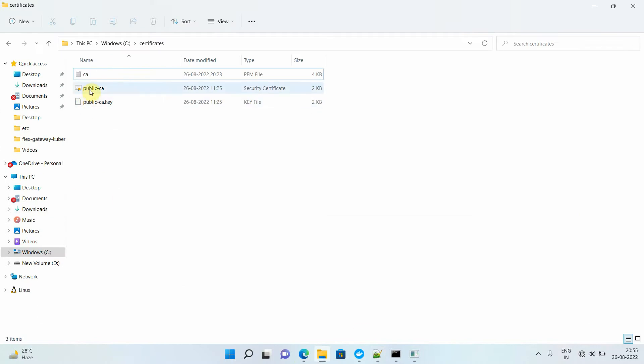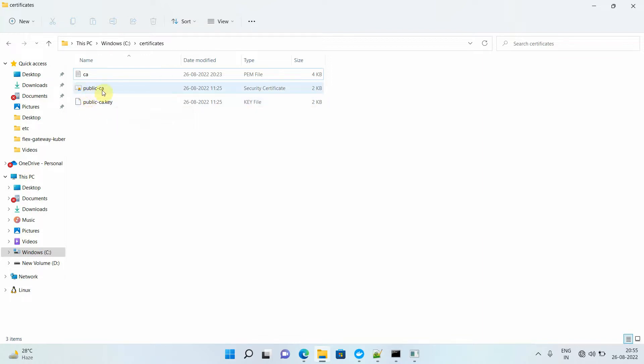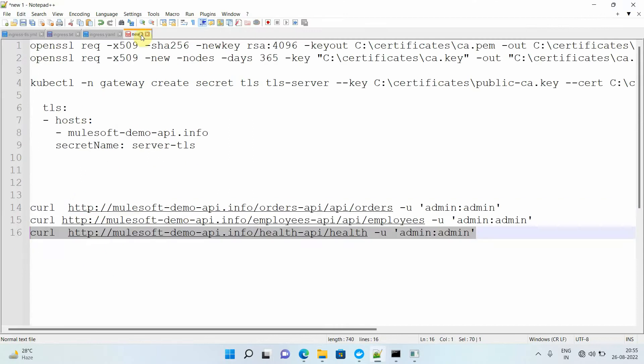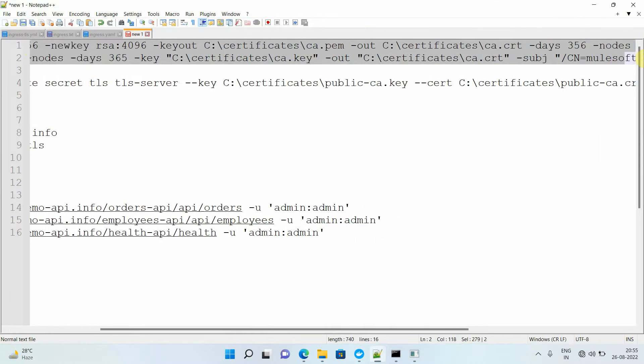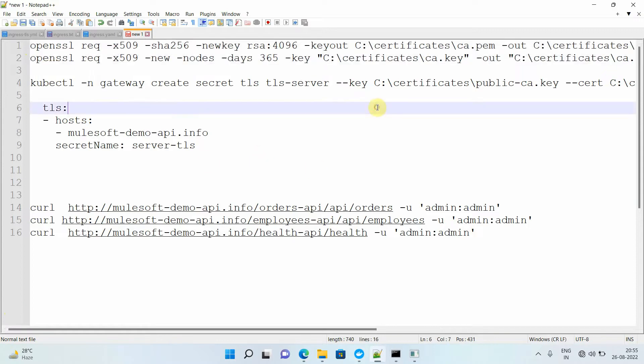For enabling TLS or HTTPS we require a public certificate and the private key. Don't go by the name - this is the private key and this is the public certificate. You can use the OpenSSL utility to do that. I have this particular OpenSSL command, so you can make use of that OpenSSL command to generate your public certificate and the private key.